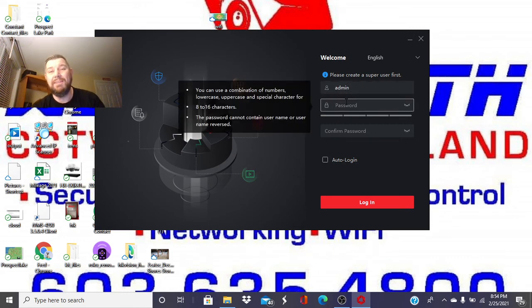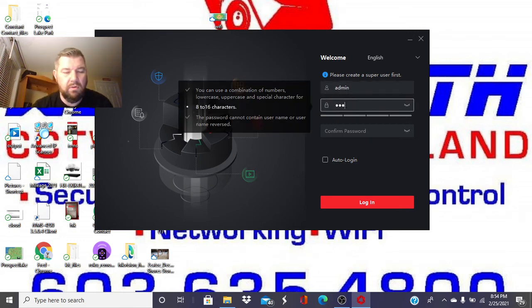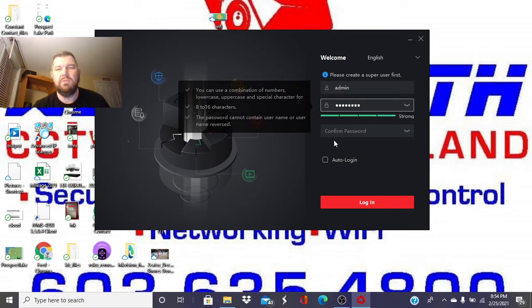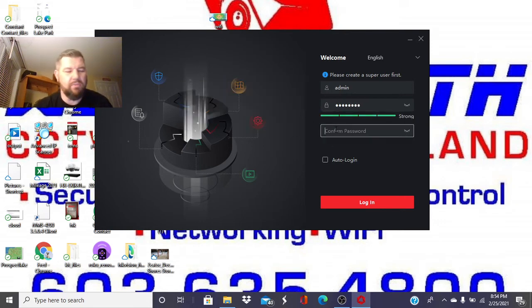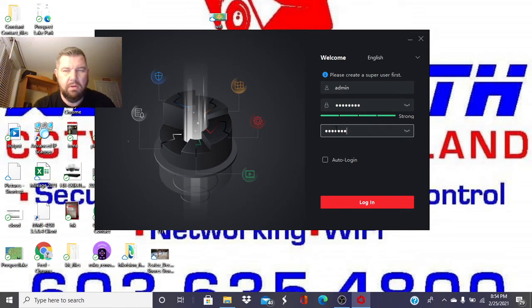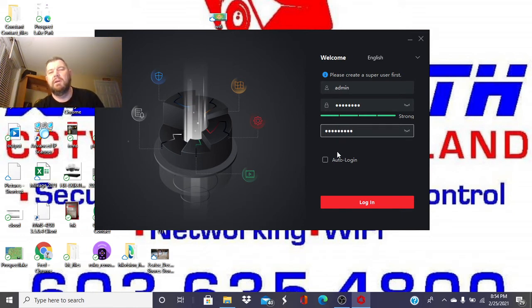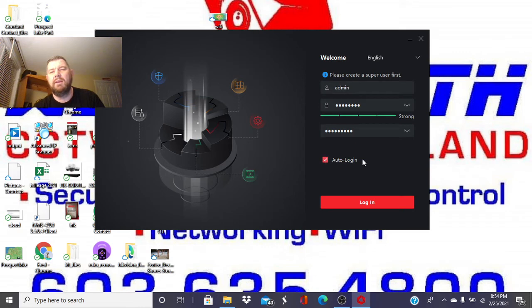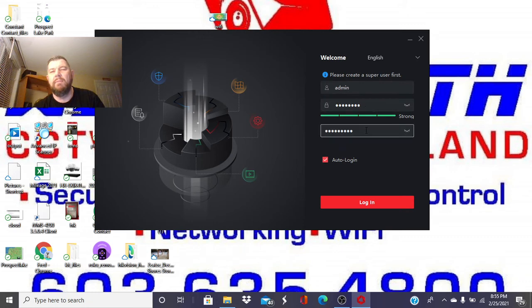To keep things easy, however, I do use the same password as I do with my cameras. So that way, if auto login ever gets disabled or if it gets locked by accident, I'll remember what it is.